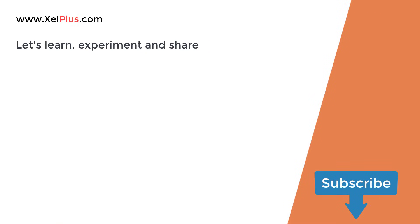That was it for today. If you like this video, give it a thumbs up. And if you want to improve your Excel knowledge, consider subscribing to this channel. Thank you.